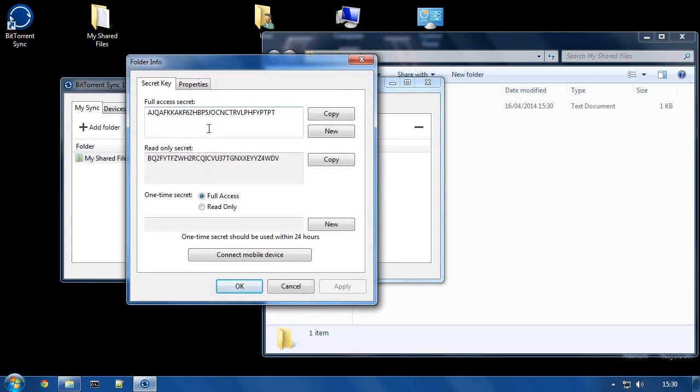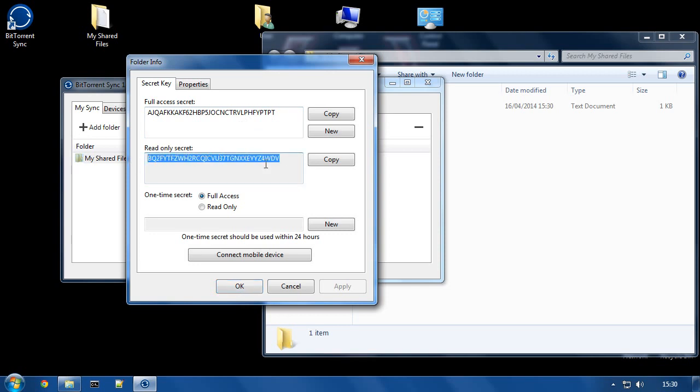And now, what we get is the full details. We can see the full access secret, which as I said, gives somebody full ability to have a copy of what's in your folder and also to add things to it so that you will get those files. And the read only secret will only allow the person you give this code to to be able to take a copy of your folder. So they won't be able to put things into it. They won't be able to modify it in any other system other than their own. They'll be able to use the code, download all the files to their own folder, and that's all they can do.